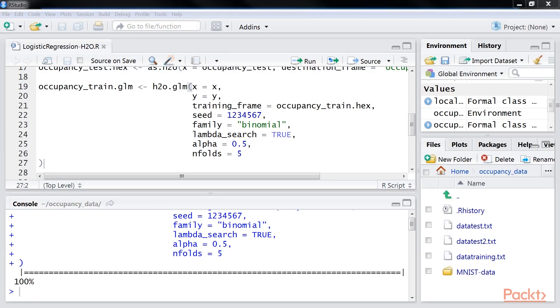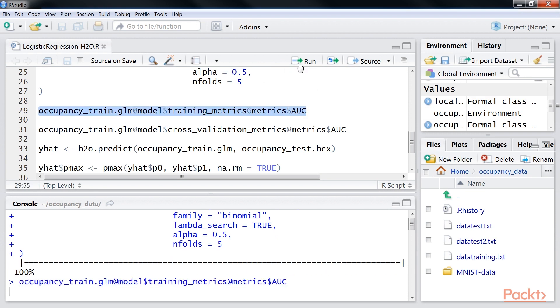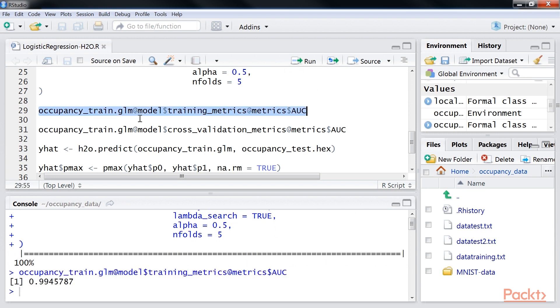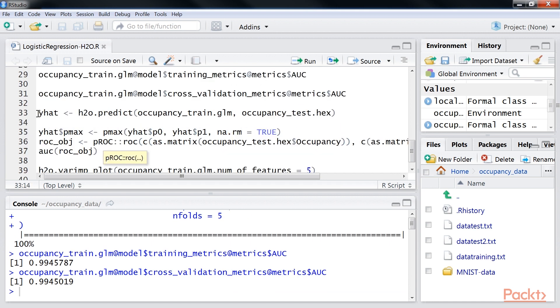Go back to our R studio. In line number 29, you can see the training accuracy model. Click the run button to add it in our console tab. In this line of code, we have the cross-validation accuracy. Click the run button and add this cross-validation accuracy in our console tab.